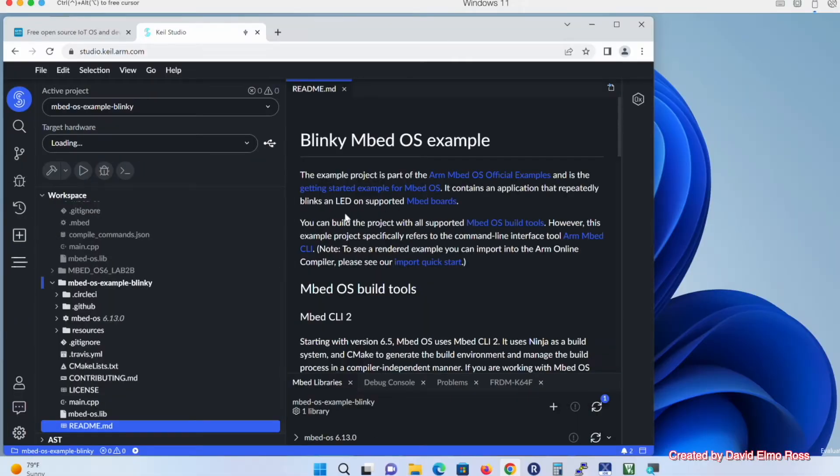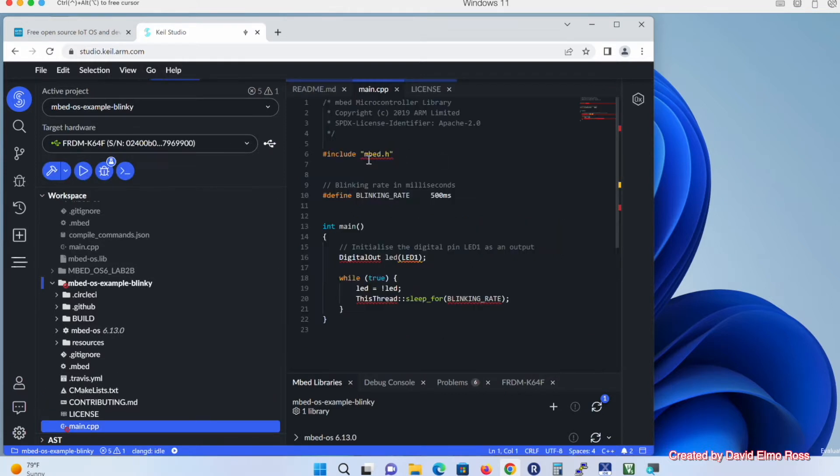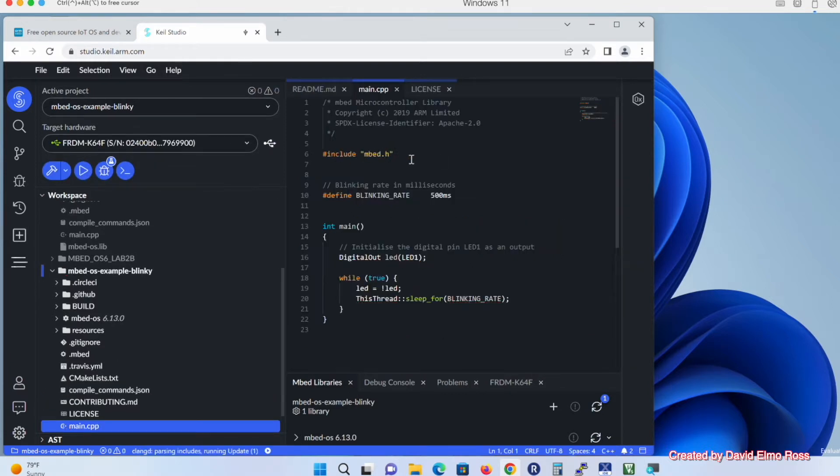It's going to come up with this here, which is fine, but we want to look at our main.cpp. Now we've got our Include Embed.h, which is pretty standard. We've got this Number Sign Define Blinking Rate, and we're going to get rid of that just to make it a little bit easier to follow.